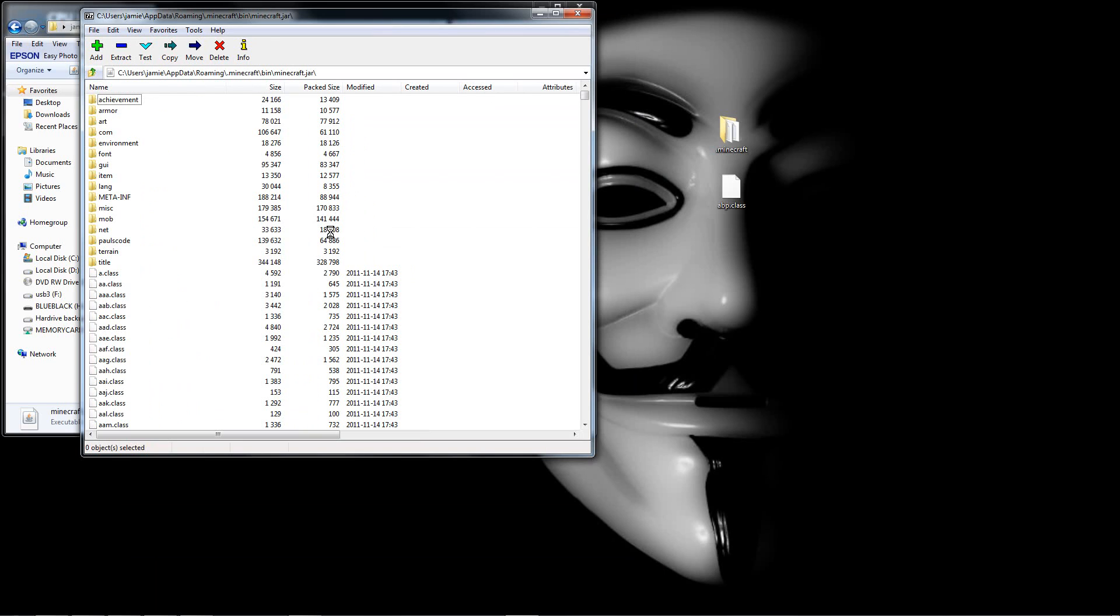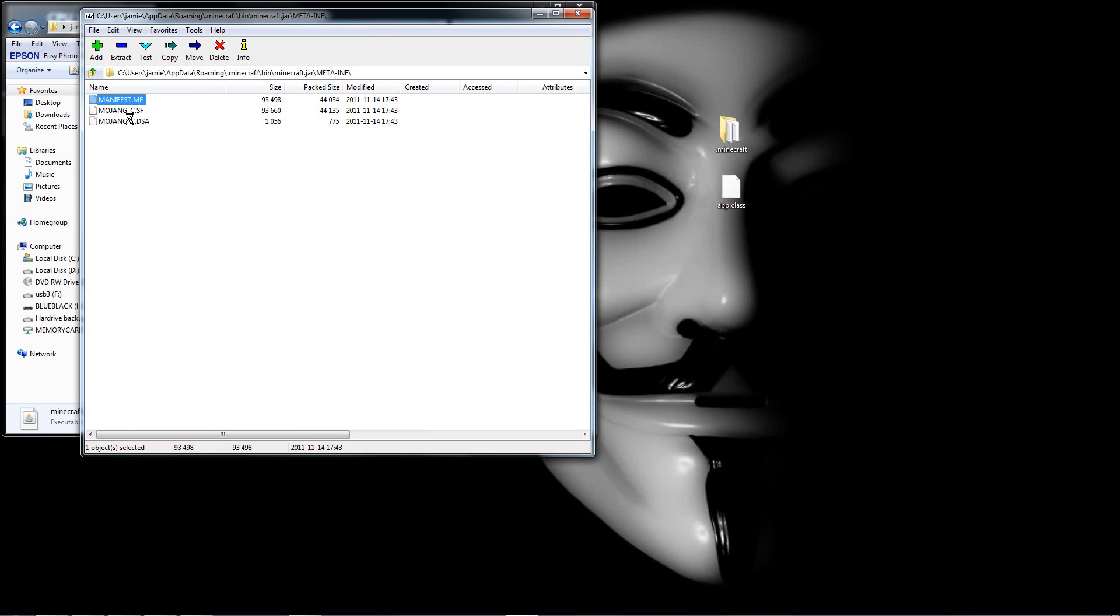So first things first, whenever you're downloading a mod you always delete your meta-inf. Now this time you actually want to go into it and delete these bottom two that start with Mojang, that leave the manifest one. So just highlight them and delete them.